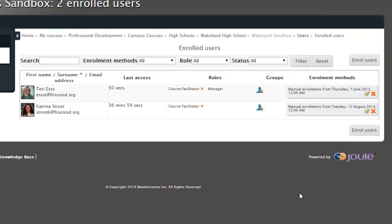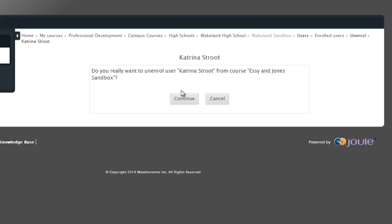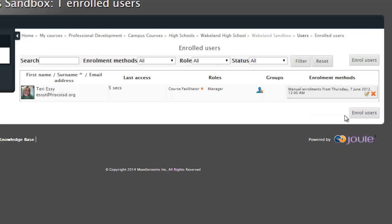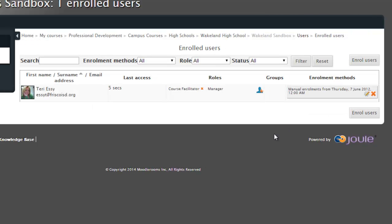And you will see that she now appears. If I want to remove her from this, I would simply come over here to the X, which as you mouse over, should say unenroll. And it will ask, do you really want to do this? And I say yes. And you will see that that person is now gone.